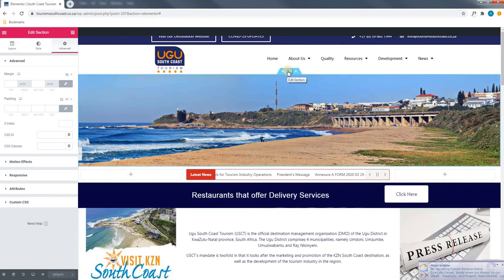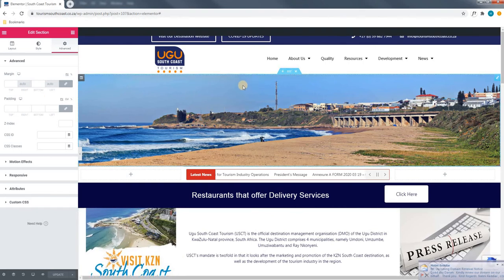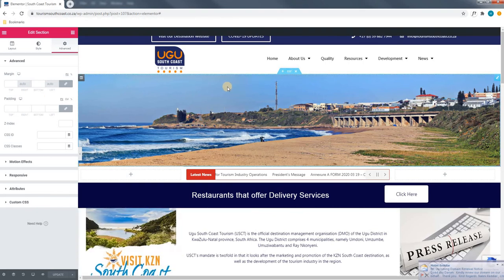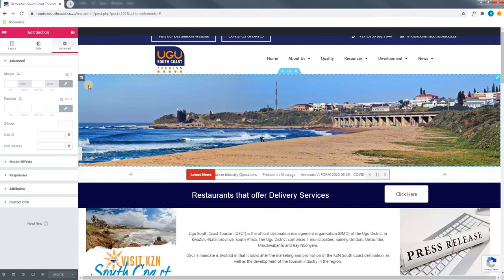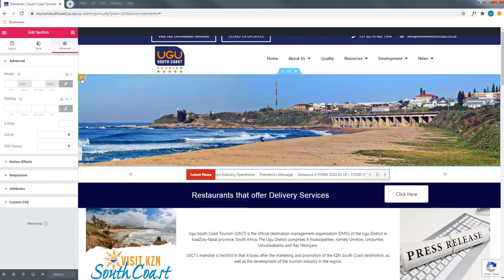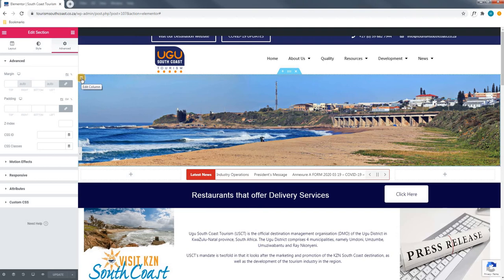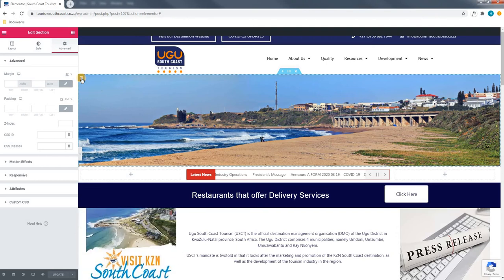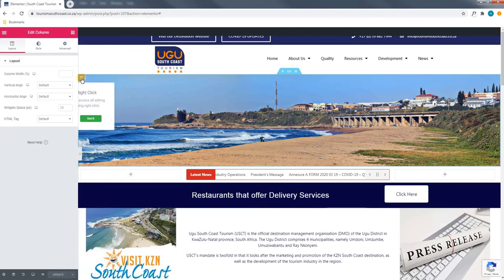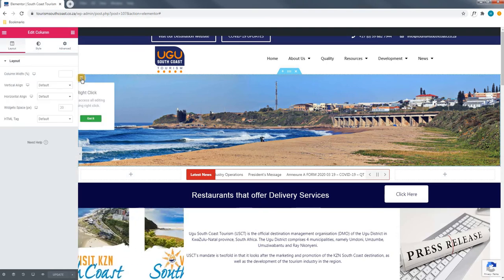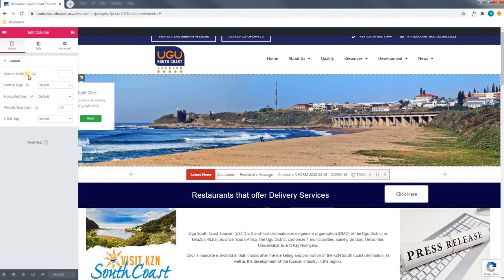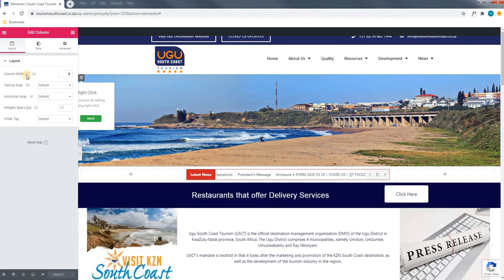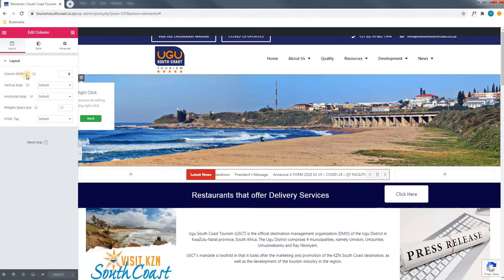Moving on from the section we will now edit a column. Again we will move our mouse cursor and we will see a new section be highlighted. By selecting the edit column at the top left hand side a new window will appear again on the left hand side. Underneath the layout we can change the layout settings including the column width and so forth.